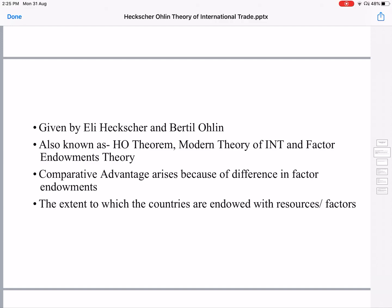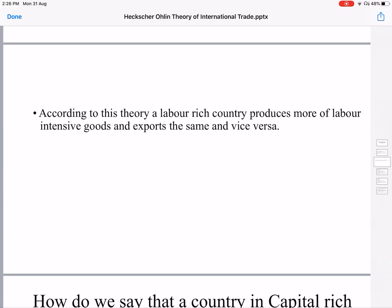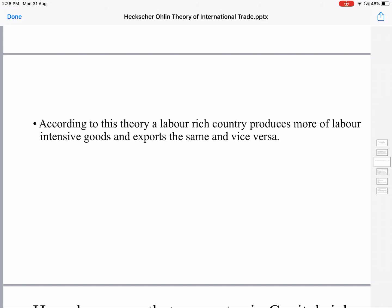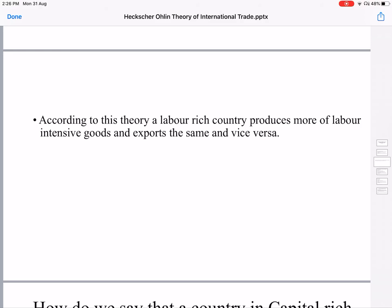According to this theory, comparative advantage arises because of differences in factor endowments — the extent to which countries are endowed with resources or factors. A labor-rich country produces more of labor-intensive goods and exports the same, and vice versa. That is, a capital-rich country will produce more of capital-intensive goods and vice versa.